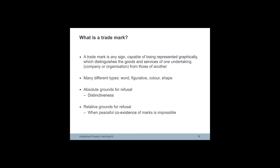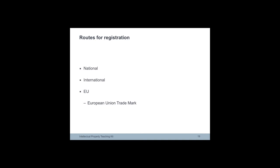According to the definition, trademarks or signs must be distinctive. A lack of distinctive character is therefore an absolute ground for refusal of registration. Other absolute grounds for refusal include signs that are contrary to public policy and the principles of morality.